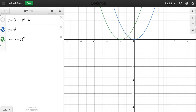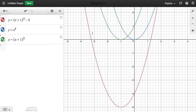Now by adding or subtracting a number, we move the graph in a vertical direction. So by subtracting 5, we're going to have a translation of this graph 5 down in the y-axis. So we have the graph down here.